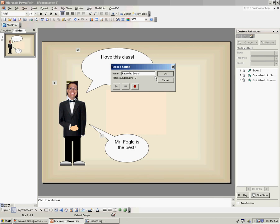The next thing you want to do is you want to press this little red Record button. When you press this red Record button, you'll see that little timer start clicking up. Once that timer starts clicking up, anything you say can and will be recorded.